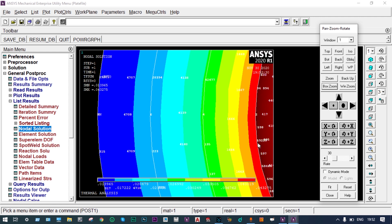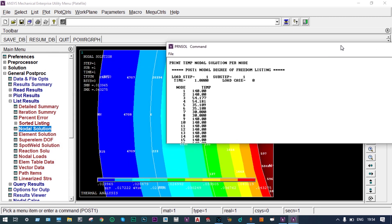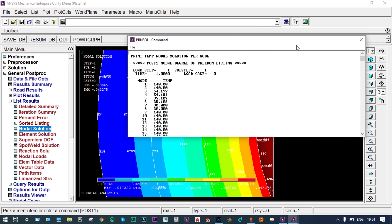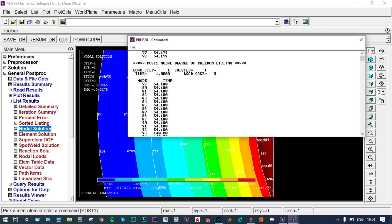At node 590, the temperature is 140°C at the inner surface. We need to find temperatures at the first and second interfaces — nodes 135 and 223. The third interface (outer surface) is already known as 30°C. Going to List Results > Nodal Solution > Nodal Temperature and querying nodes 135 and 223.